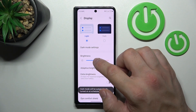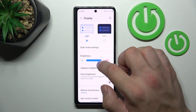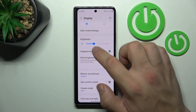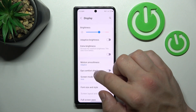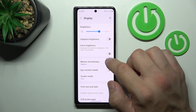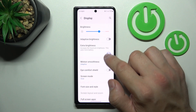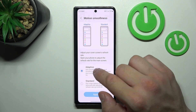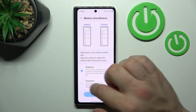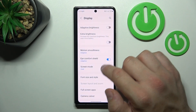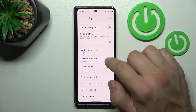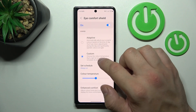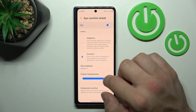Next we can change the brightness level of the screen manually or via adaptive brightness. We can also enable or disable the extra brightness function, change motion smoothness between adaptive and standard, enable or disable eye comfort shield, schedule it and change its intensity.